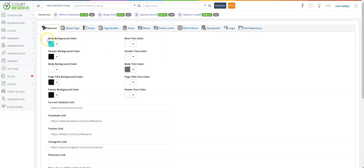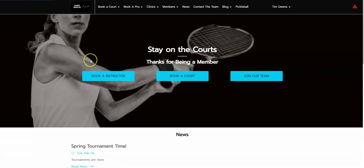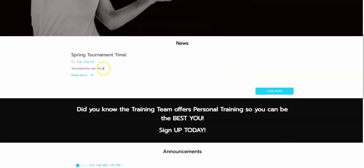You can see here we have a base background color in teal blue and a base text color. Now let's go over to the member portal and see where this color lives.